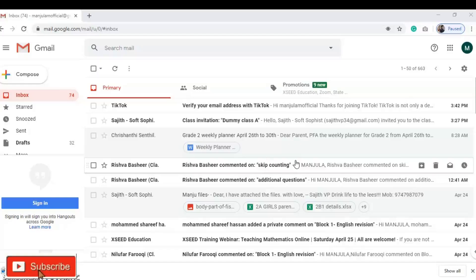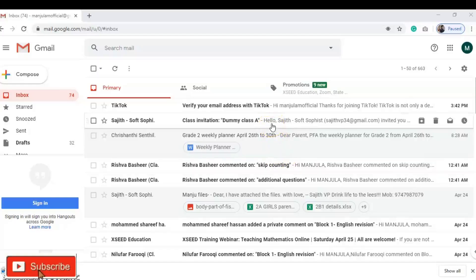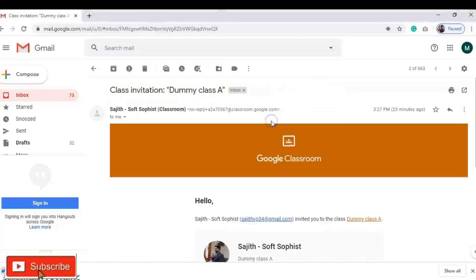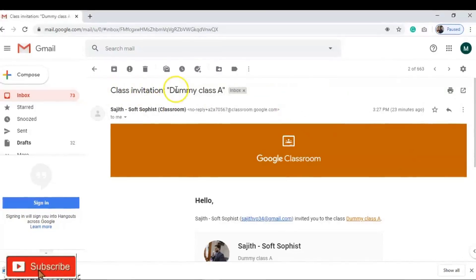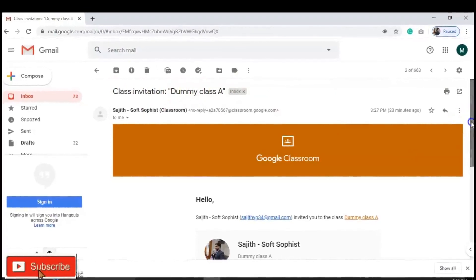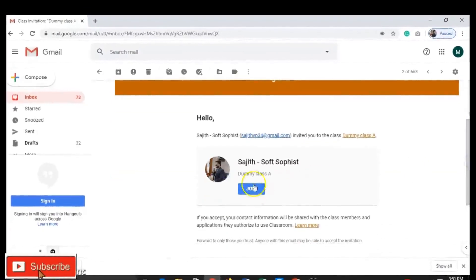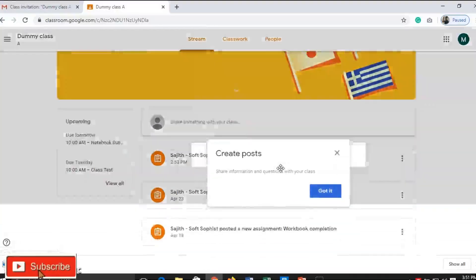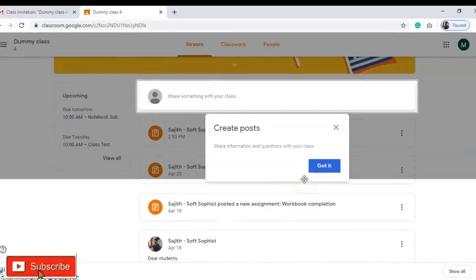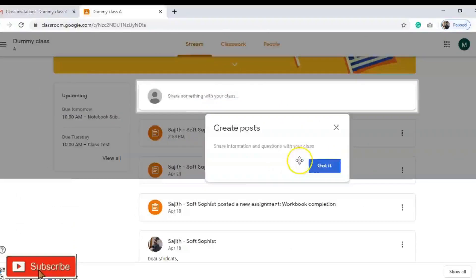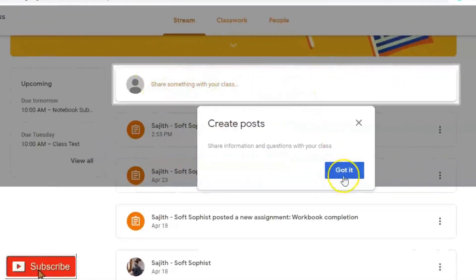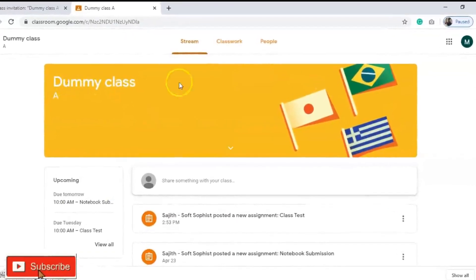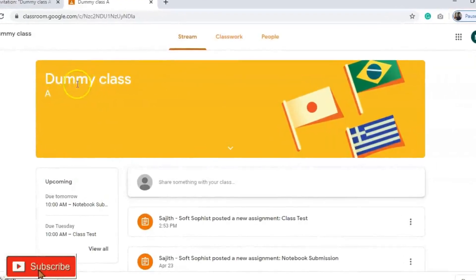Let's see how to join a Google Classroom. Once your teacher sends a link, you'll get a notification in your mail like this — a class invitation to join the class. Once you scroll down, you can find an icon to join. Click on that icon, and now you have been joined to the class. From the beginning, you will receive some notifications. This area is used for communicating.